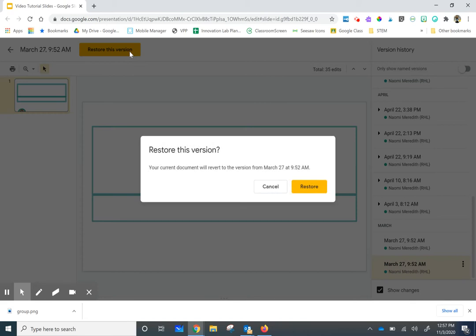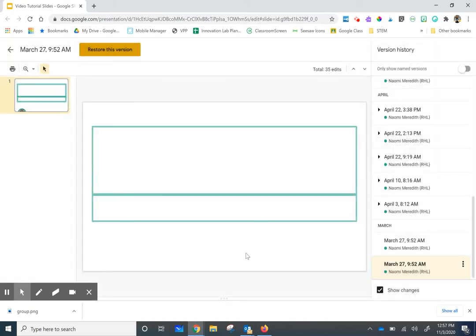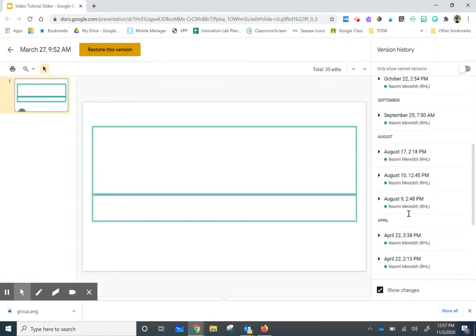Once I click Restore This Version, it's going to double check if I want to restore it. I can click Restore if that's the one I want, or Cancel. Once I click Restore, it's going to show me the version that I selected.